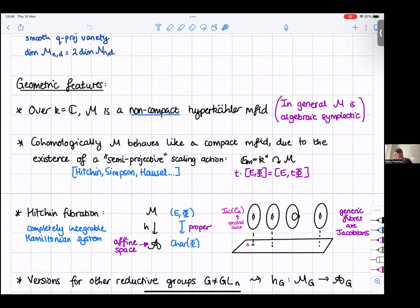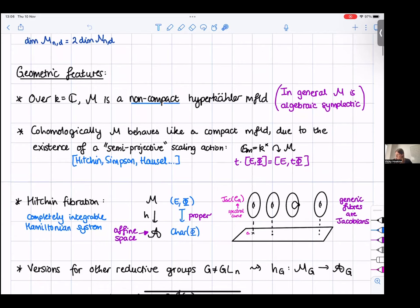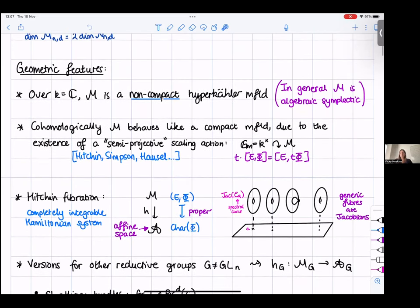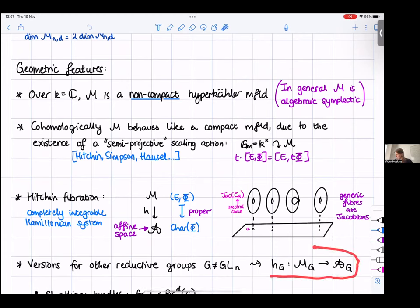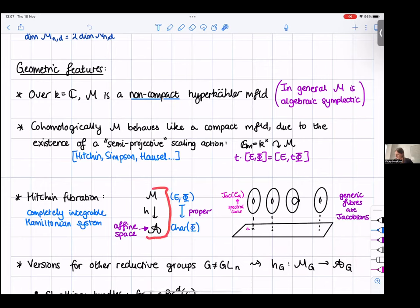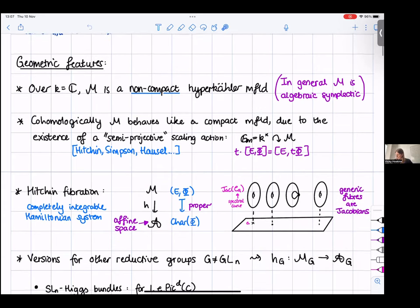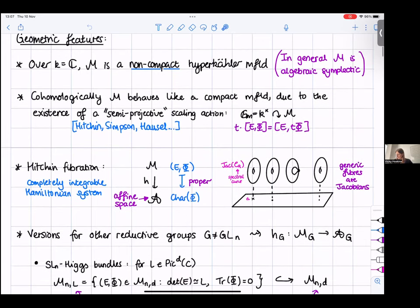There are non-generic fibers which are singular. There are versions for other reductive groups: you can think of vector bundles as principal GL_N bundles, and for a group G not equal to GL_N there is also a notion of G-Higgs bundles. I'm interested in the groups SL_N and PGL_N, which are dual Langlands groups. We'll have a Hitchin map, Higgs moduli space, and Hitchin base, indexed by G.